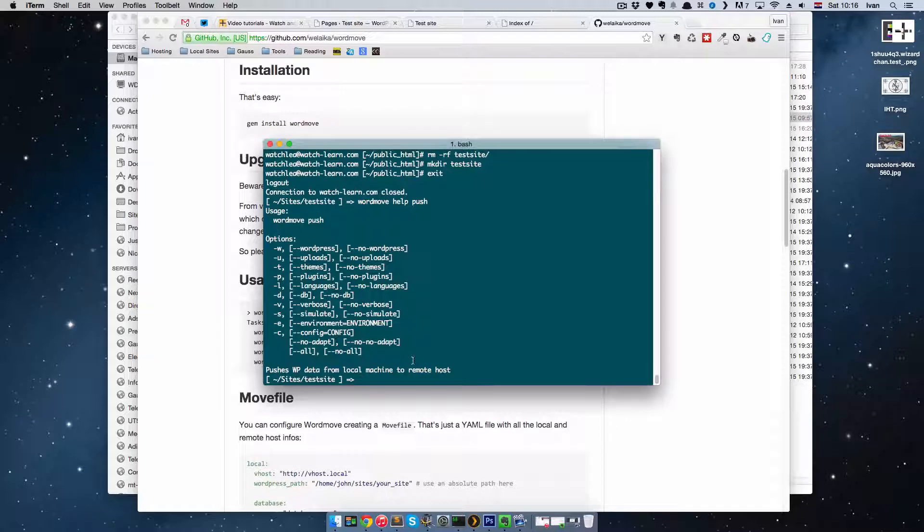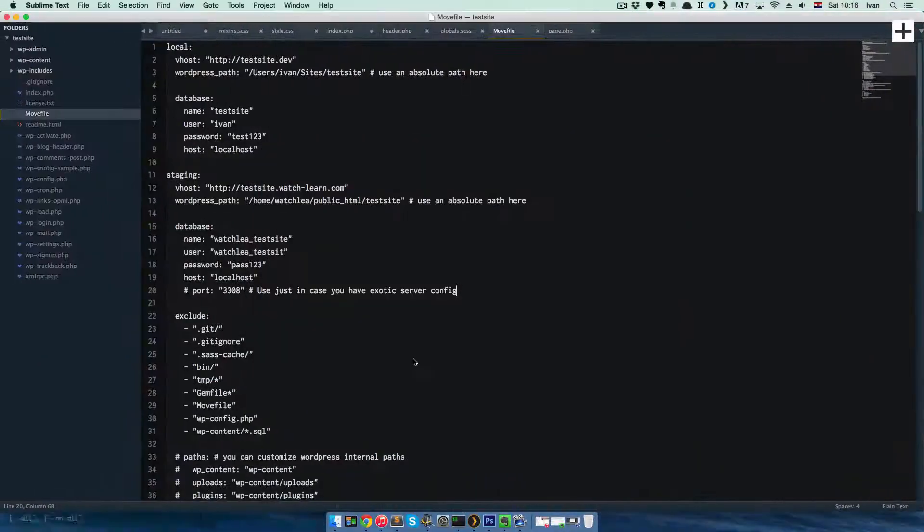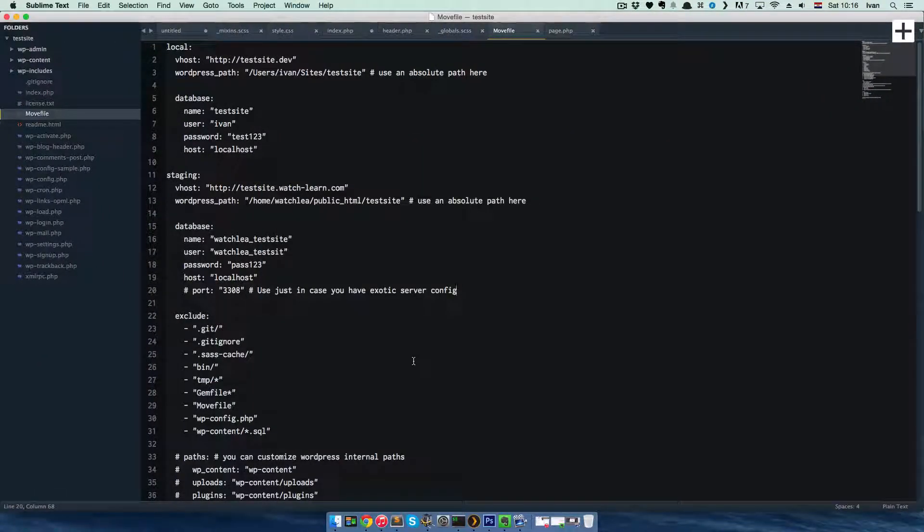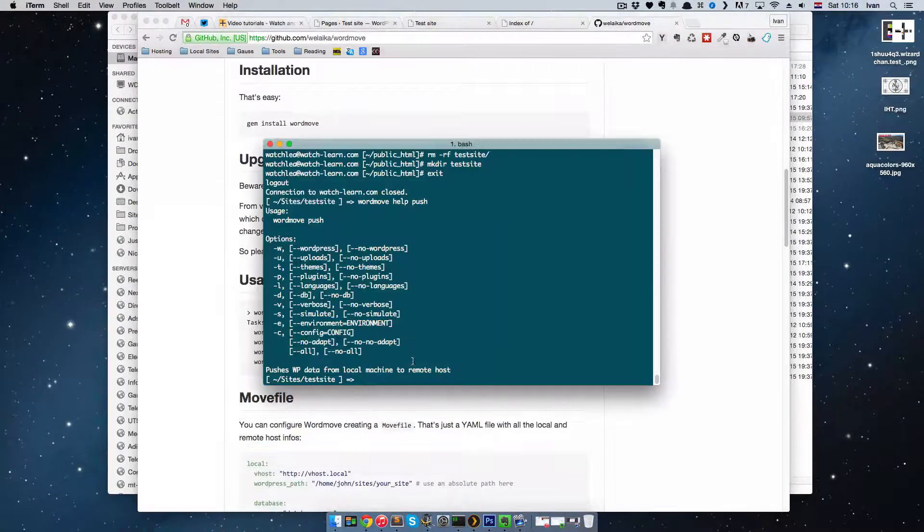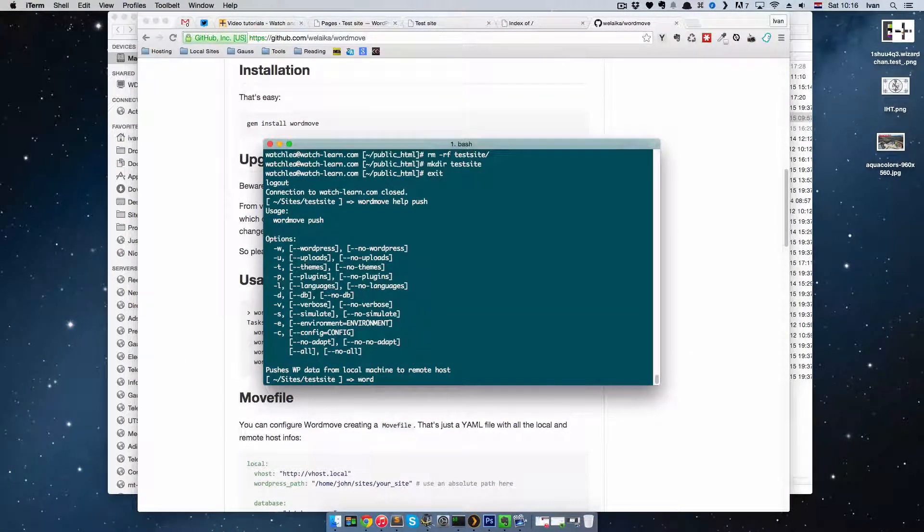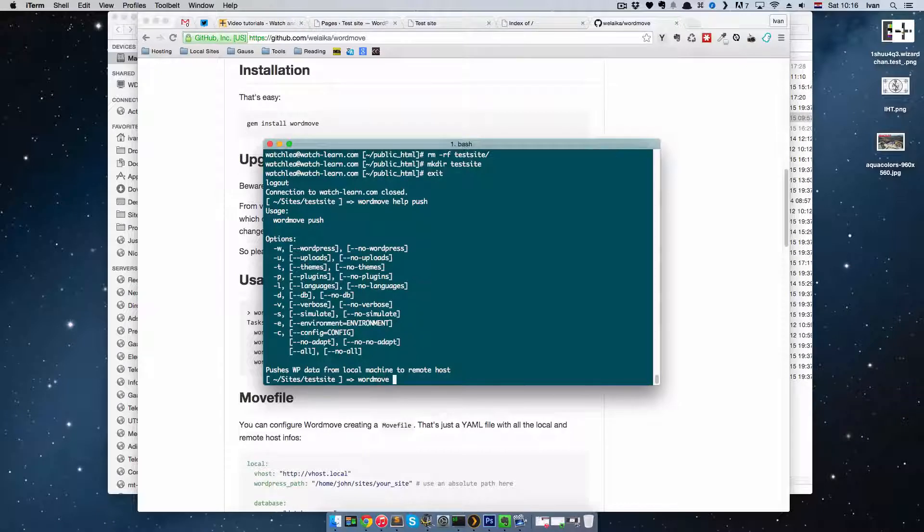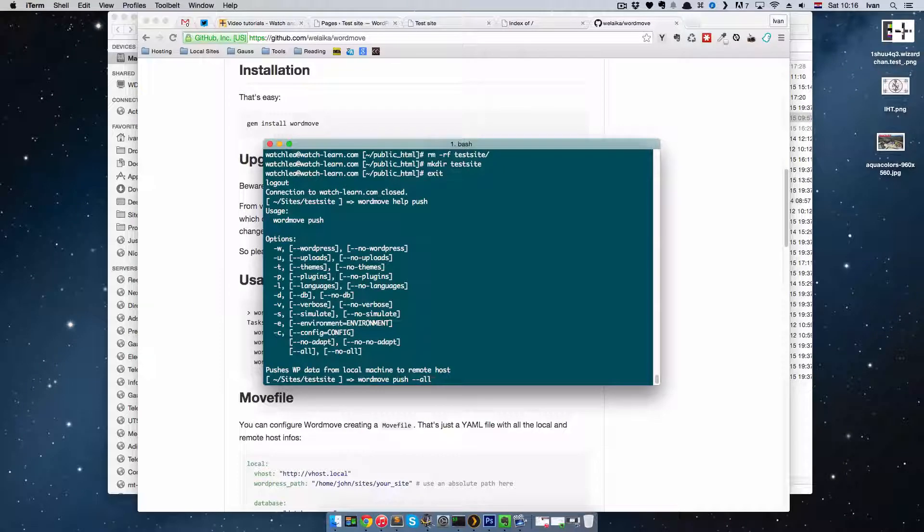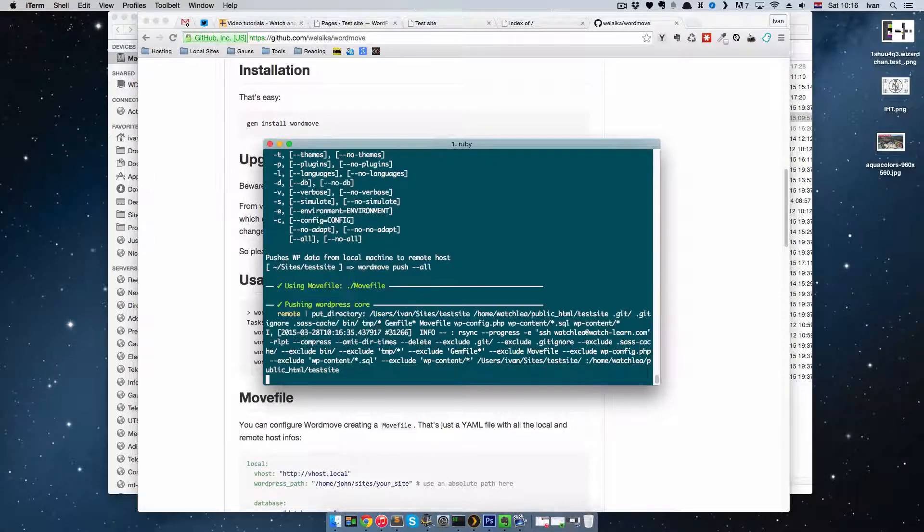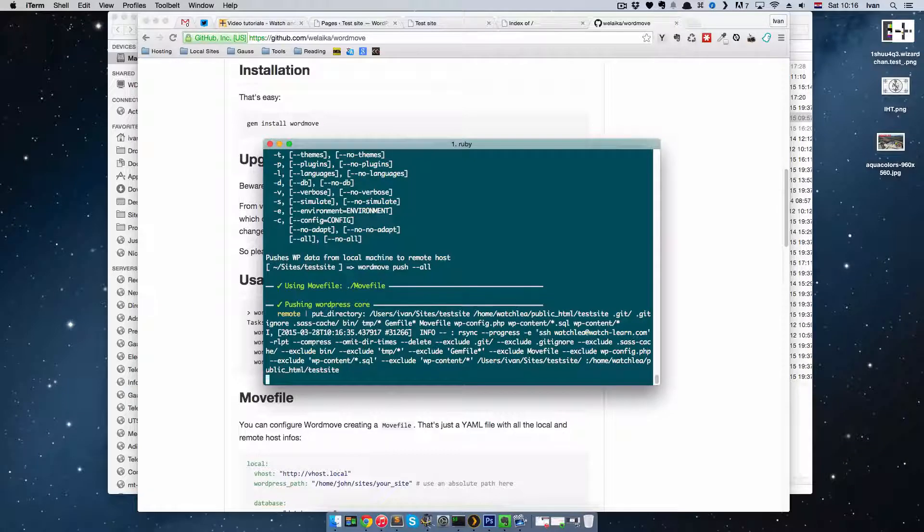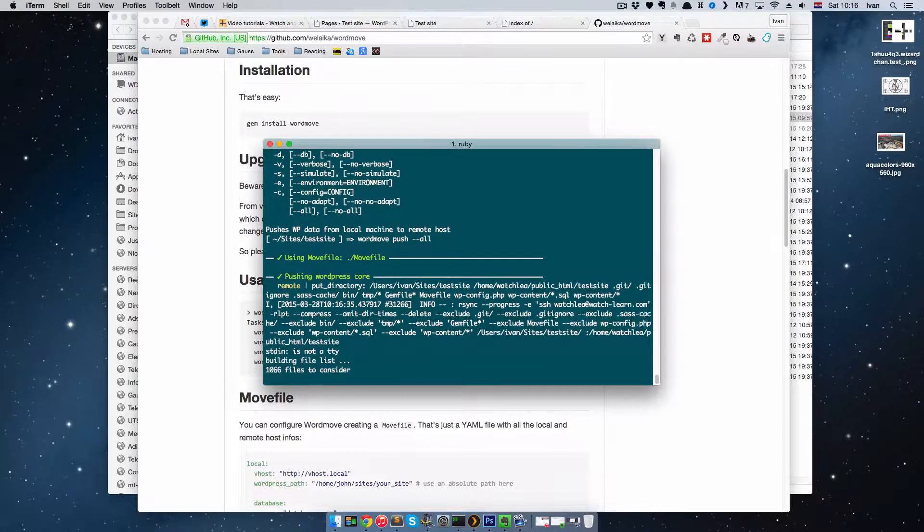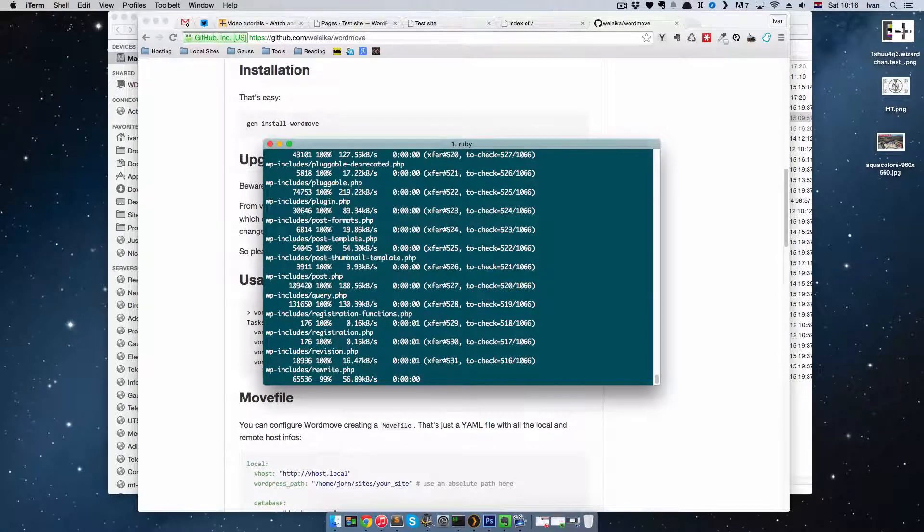So what we want to do now is push everything to our test site. We have Movefile in which we defined everything, and we're just going to say wordmove push --all. And we're going to push everything to our site. This is going to take a little while, so I'm going to pause the video until it's done.